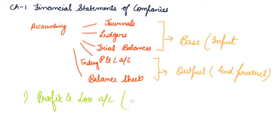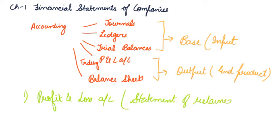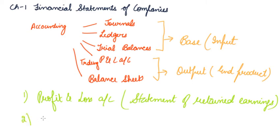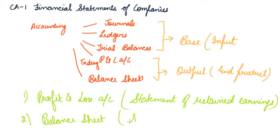which is also known as your Statement of Retained Earnings. Then, comes your Balance Sheet, that is the Statement of your Financial Position.